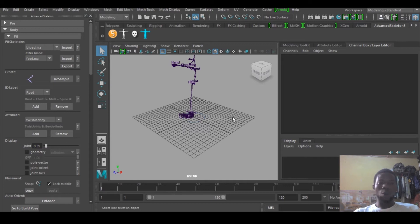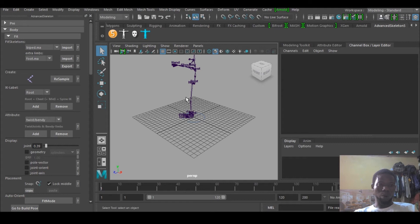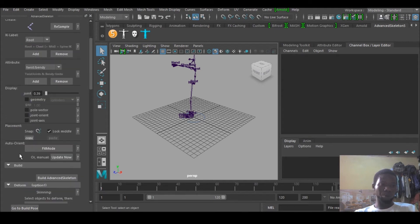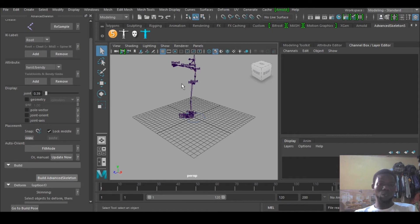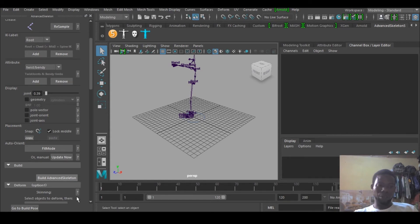So I have the skeleton now. I would go to Build under Build Advanced Skeleton, so it's going to complete the skeleton and rig it also. It's coming up.